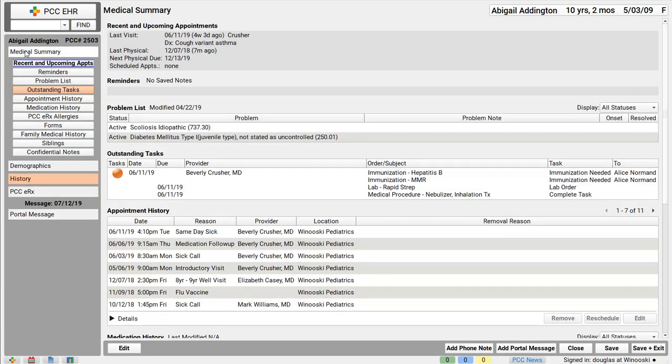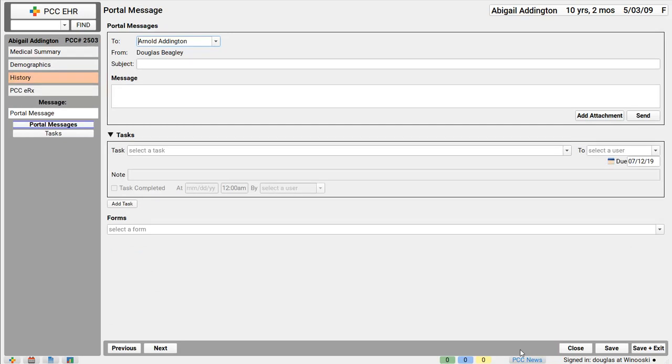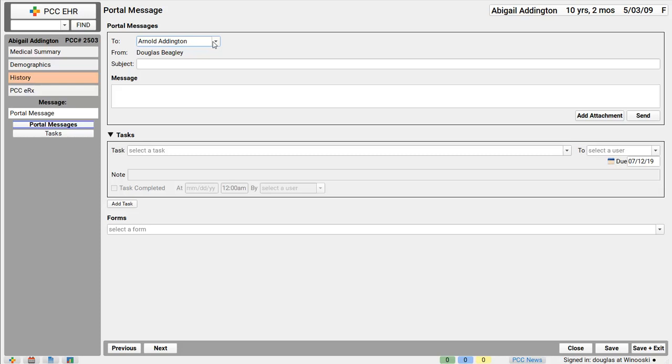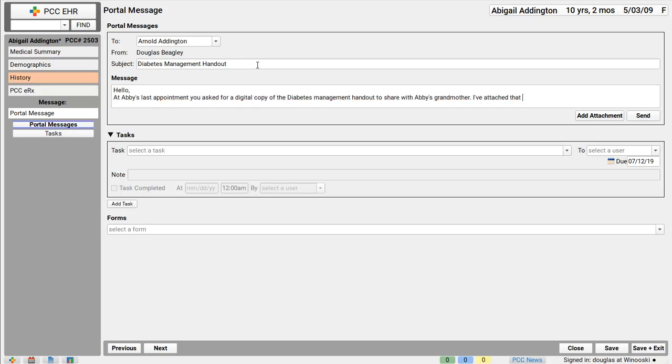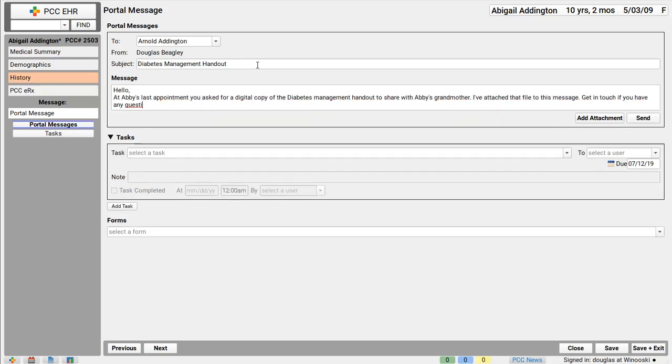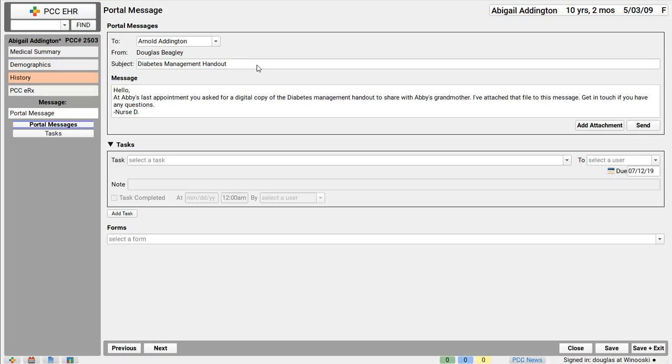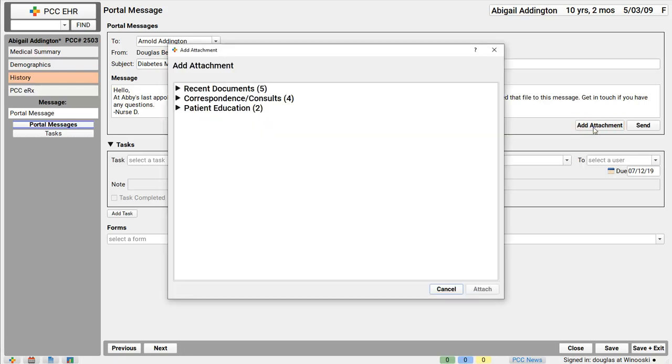Let's say I want to send a family member a portal message. I'll click add portal message. This function is also in the edit menu. Now, maybe mom or dad or even the patient themselves has a portal account, so I pick who the message is for and I type my message. This time I'm going to send them educational materials. I could send lab results or any document from their chart. I click the add attachment button and find the document I need to send them.